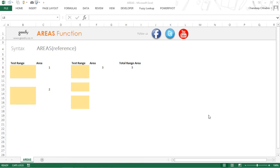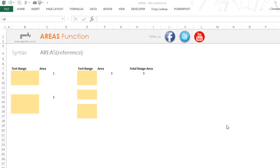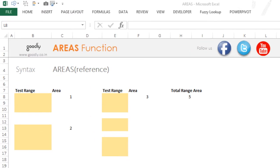Hi, you're with Chandip at Goodly and let's take a look at the AREAS function in Excel. The AREAS function is very simple, although I haven't had a chance of using this function too much in my personal work, but I somehow know how this works.